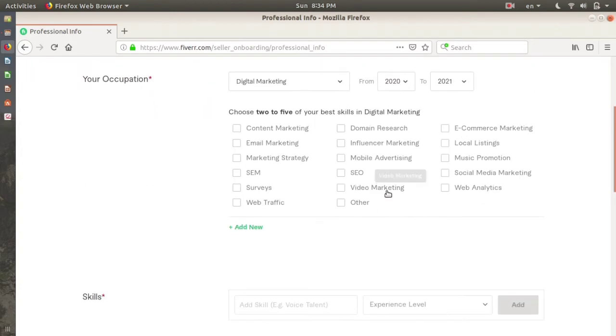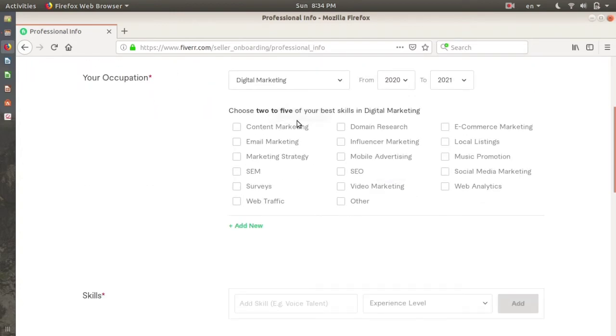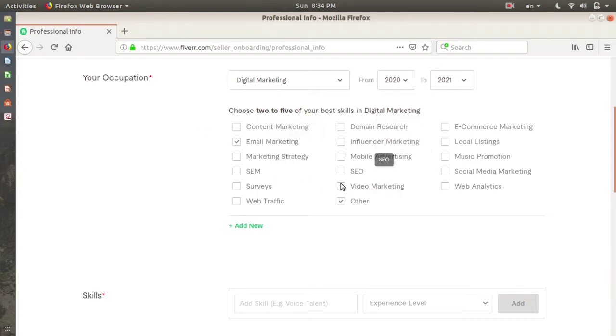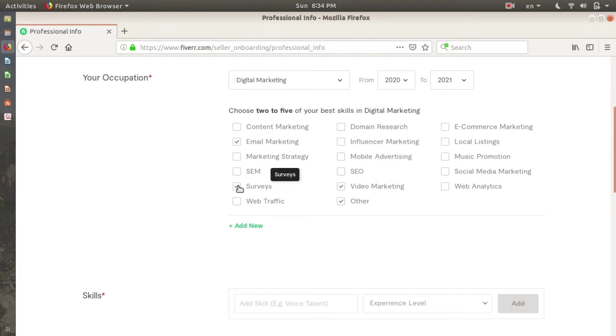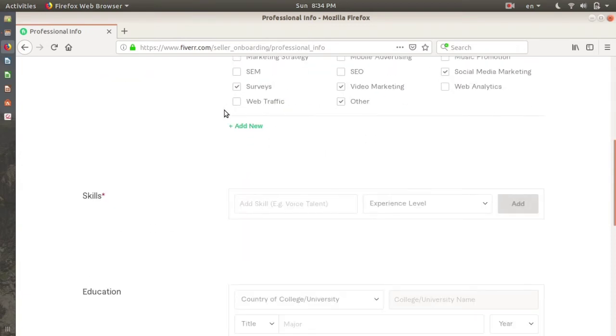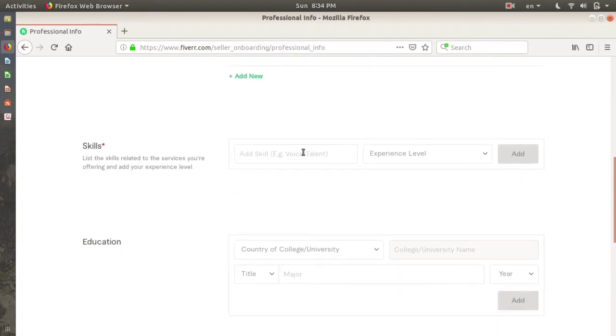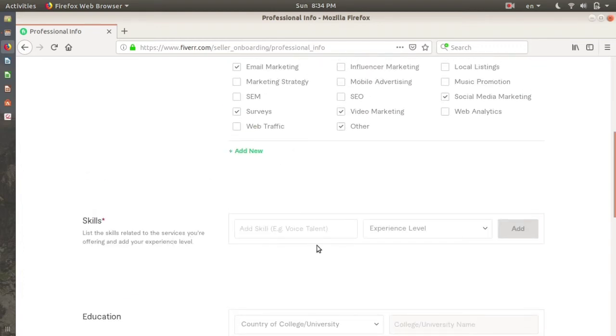I will select video marketing, surveys, and social media marketing also. If you want to add something of your own, you can add it here on the 'Add New' button. You can write your skills here - at least the skills related to the service you're offering.